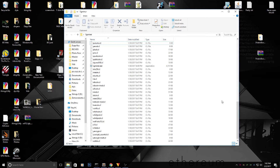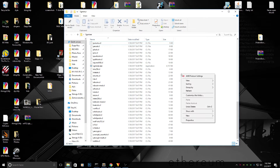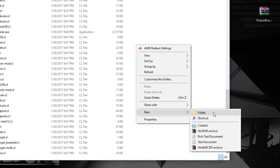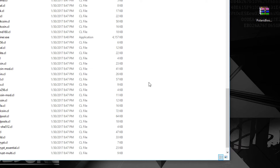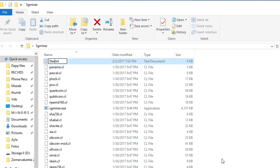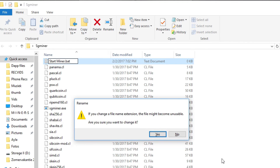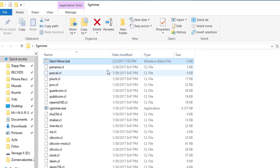Now that you've extracted the miner to a folder, you need to create a new file. Right-click inside the folder and make a new text document. We're going to call it start_miner. If you see the .txt extension, change it to .BAT — a batch file runs in command prompt. It will ask you to confirm the extension change, just press yes, and now we have our BAT file.